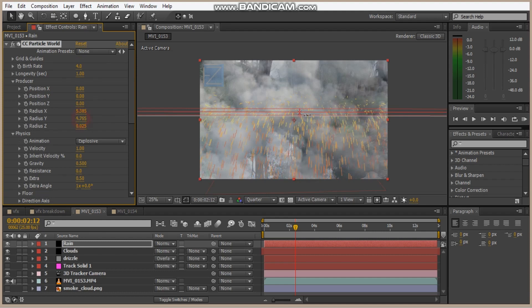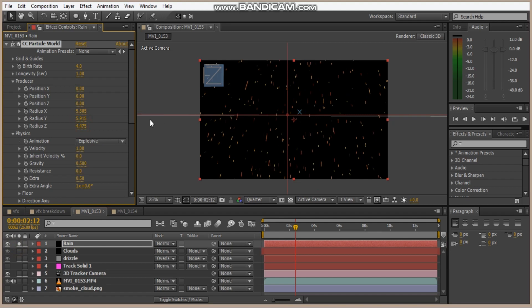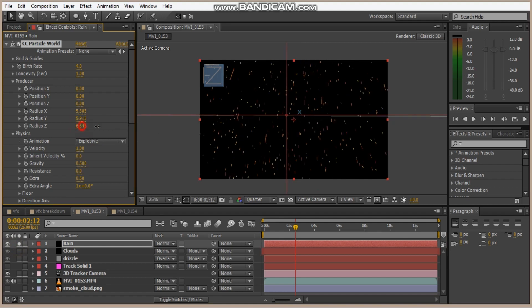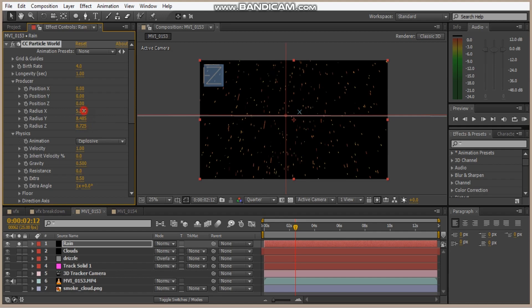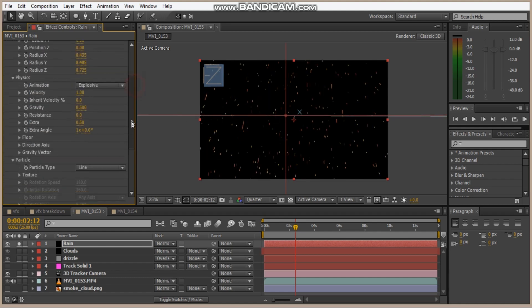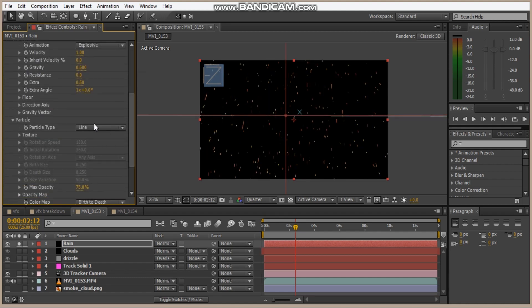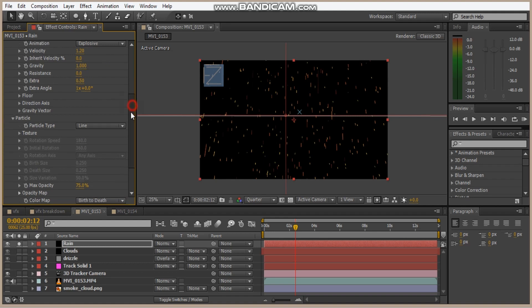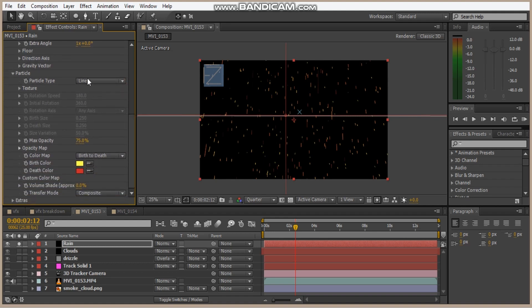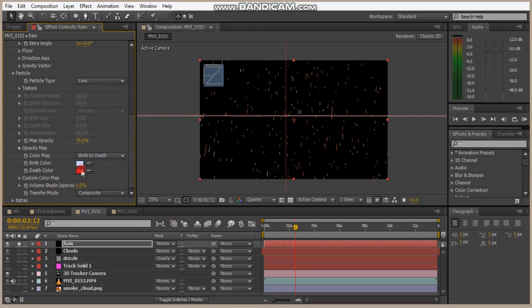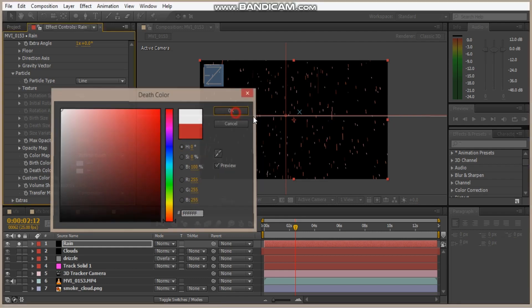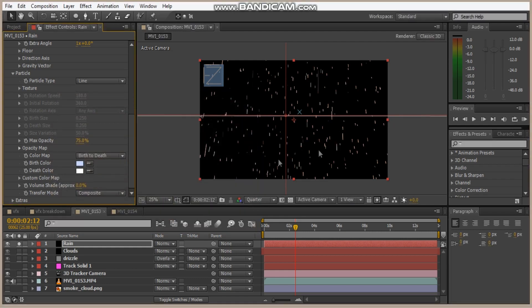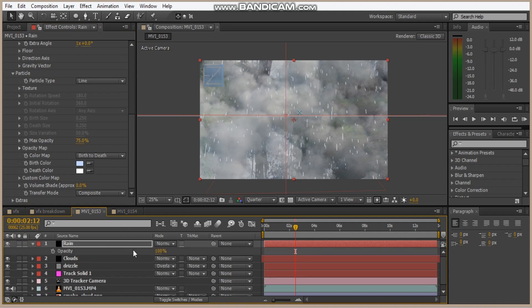And spread the particles out fairly wide. We'll solve this. Just spread it out nice and wide. And turn the gravity to 1, velocity 1.2. And change the color as well, maybe more like a whitish color. Okay. And we'll hit T and bring the opacity down to maybe 60 percent.